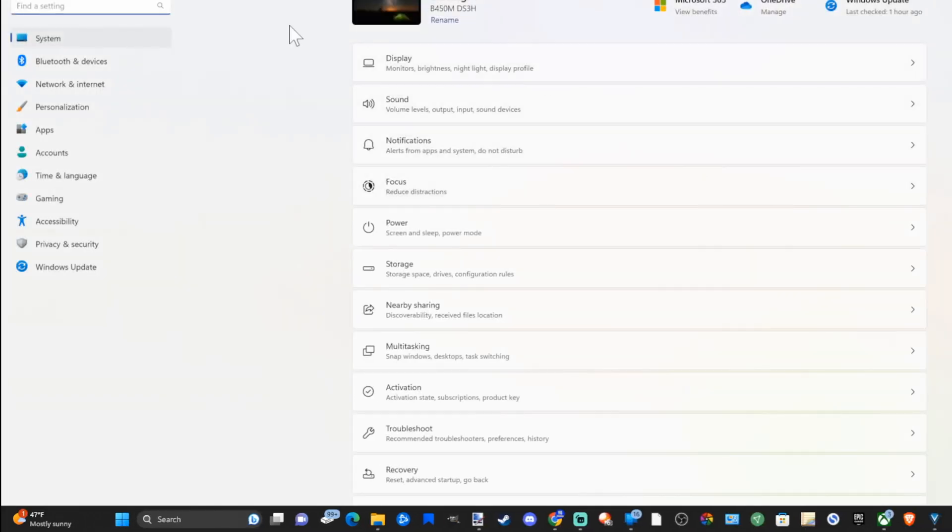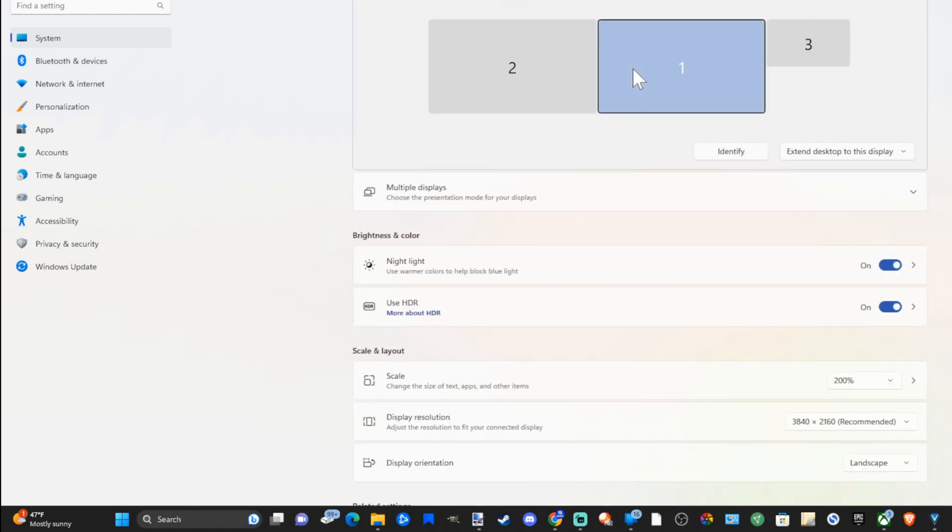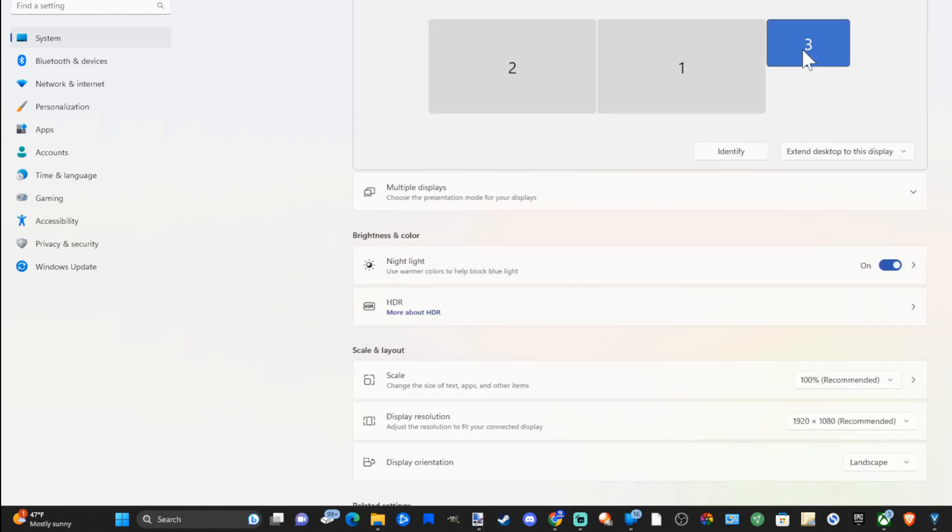Now under here let's go to system then go to display, monitor brightness, nightlight, and display profile. Select this then choose your display on top.